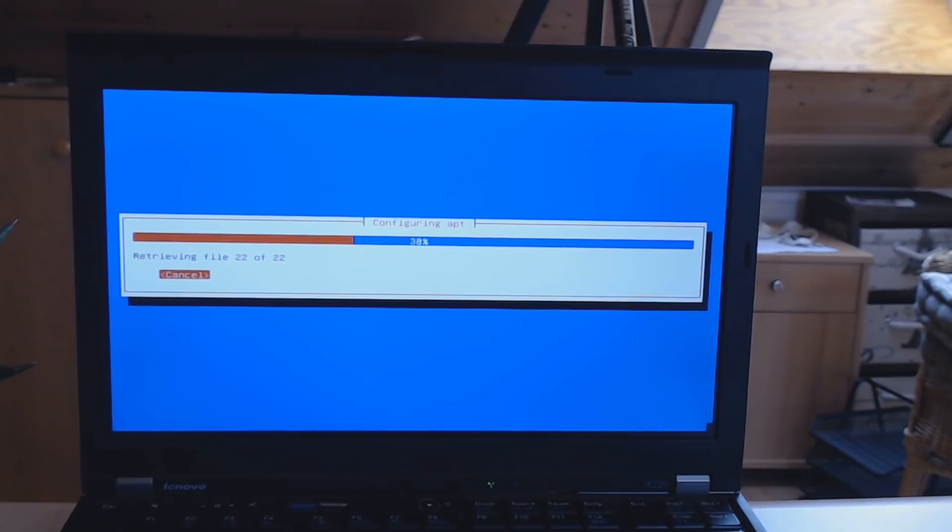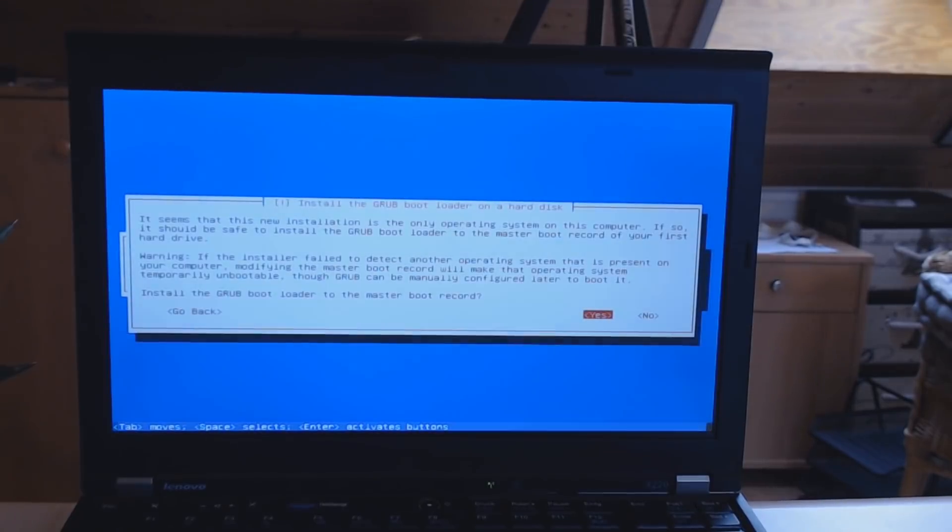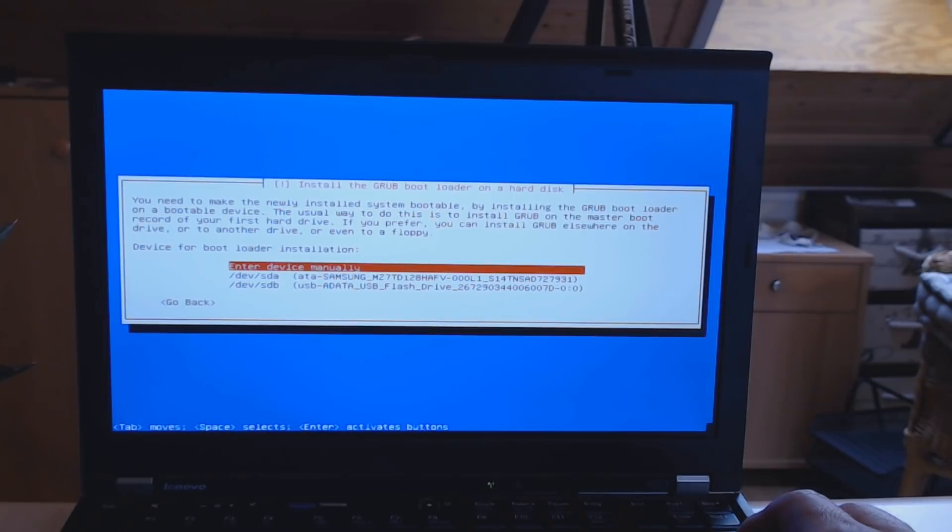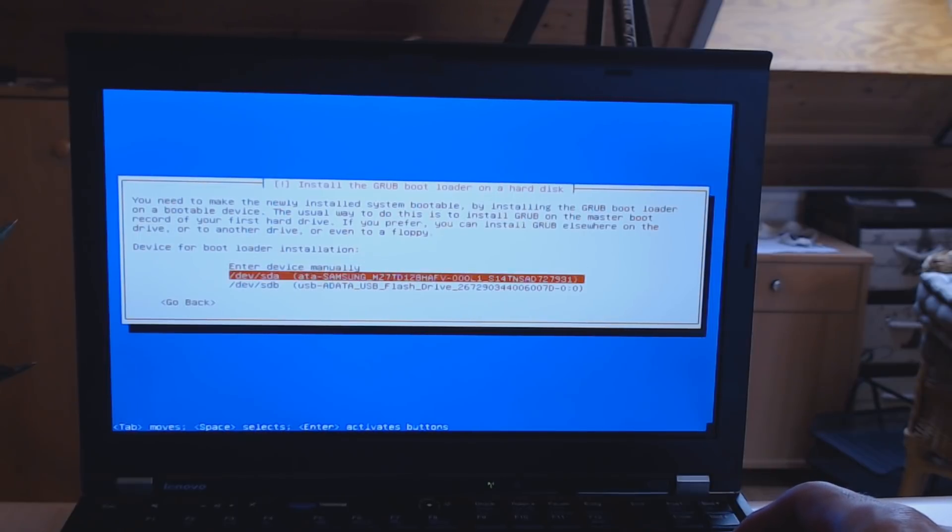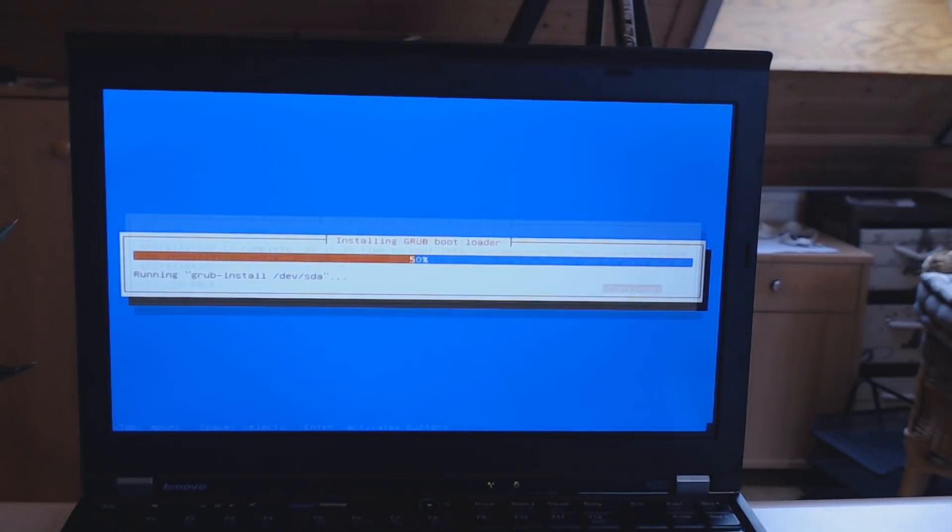Next, you get asked if you want to install the GRUB bootloader to the master boot record, which of course you want to do, and you choose your hard drive.